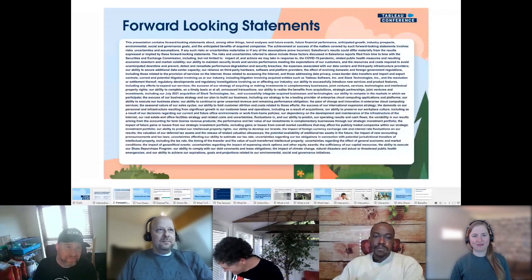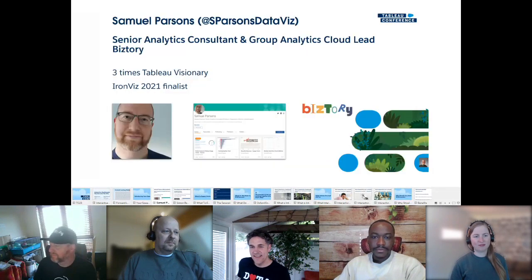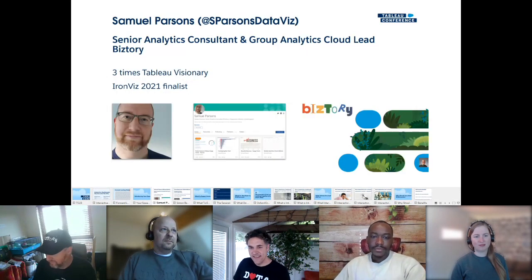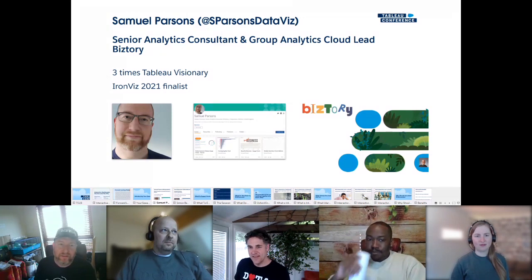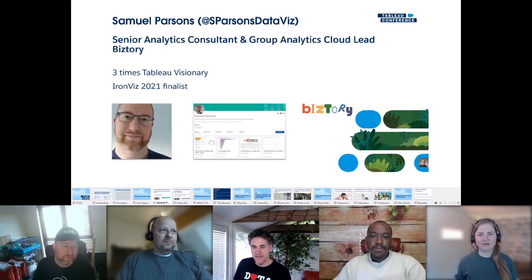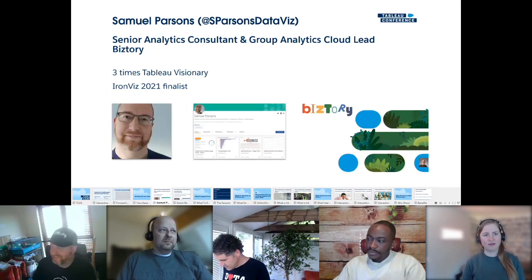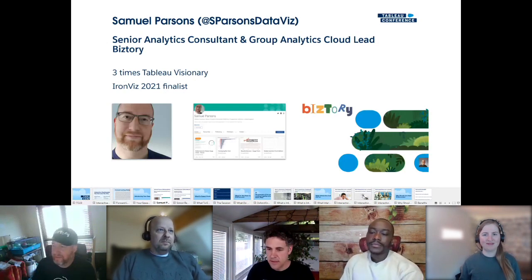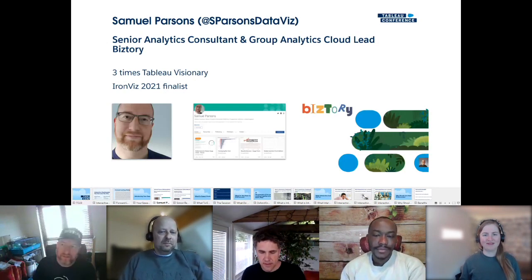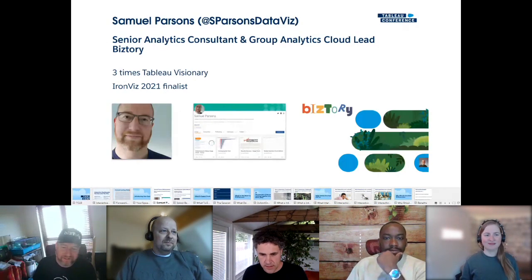Thank you Chimdi for the kind introductions. I won't re-introduce Sam since you already know him, but I want to say thank you — it was one of the greatest honors to speak with him at TC last year. Sam does all the mic-drop moments in our talk, so anything clever or innovative — that's Sam's work.